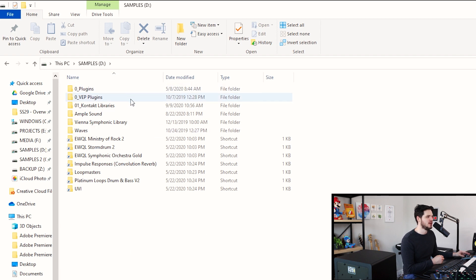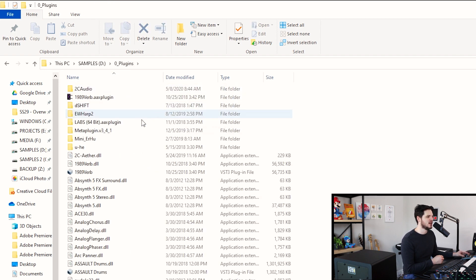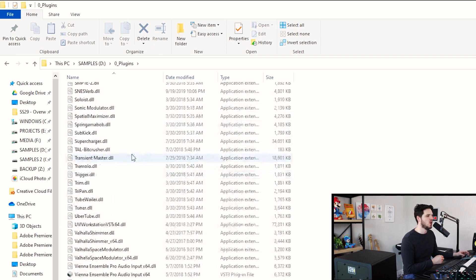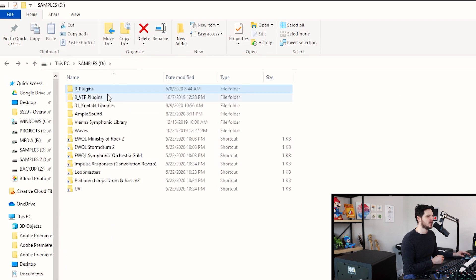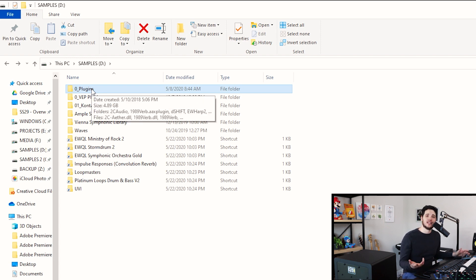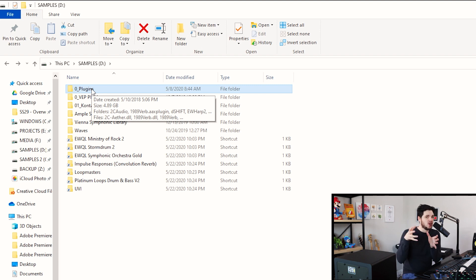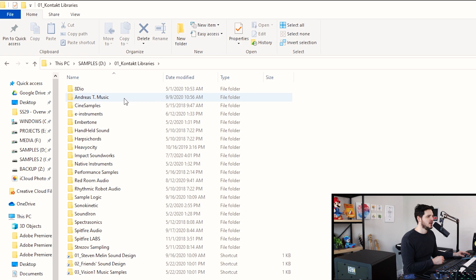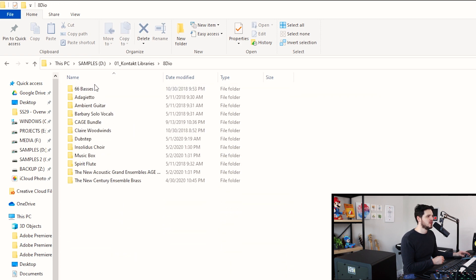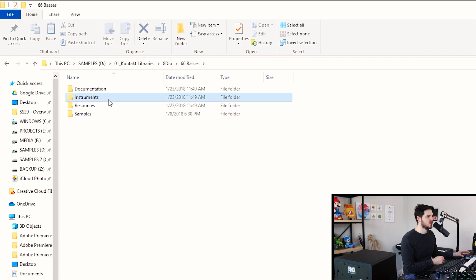Within my samples, I like to organize my files based on companies. First and foremost, I like to have one folder that has all of my DLLs, which within Windows are your plugins. That way, if I'm using something like Vienna Ensemble Pro, I can direct everything to that one folder. Or if I open up a DAW like Cubase or Pro Tools, every DAW has a folder where you can select where you want all the plugins to live. I just find that to be the easiest way. Besides that, I have my Kontakt libraries, organized by the different companies. Everything is very, very organized.